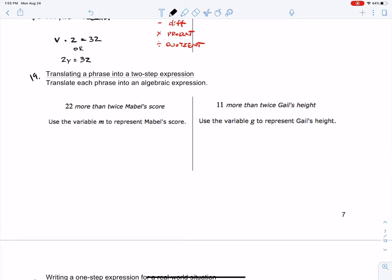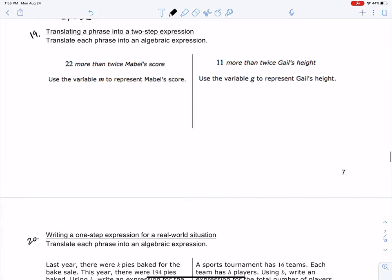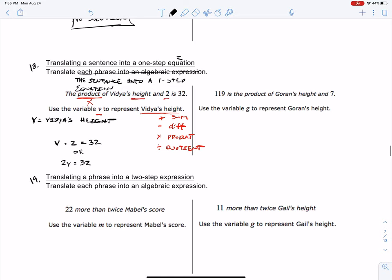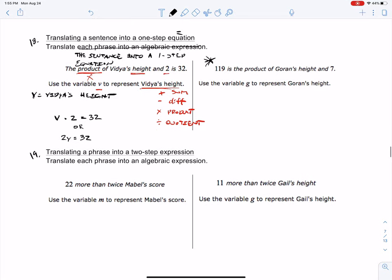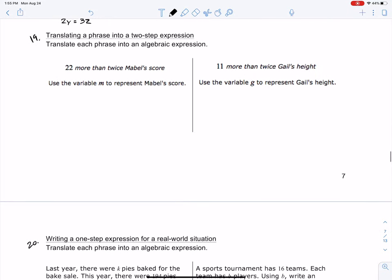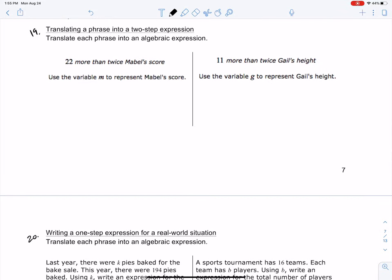Let's look at the next one. It says translating a phrase — actually, try that one on your own and find your answer in the PlayPosit. So number 19: translating a phrase into a two-step equation or expression.